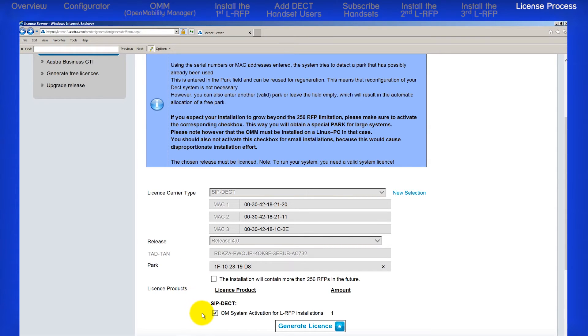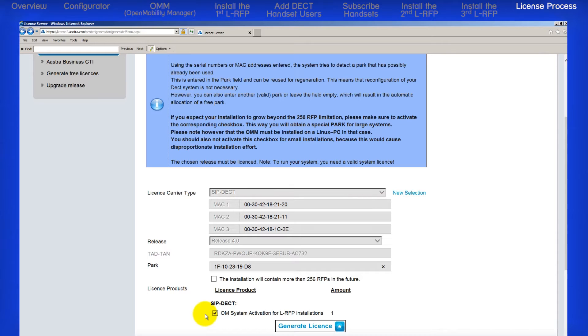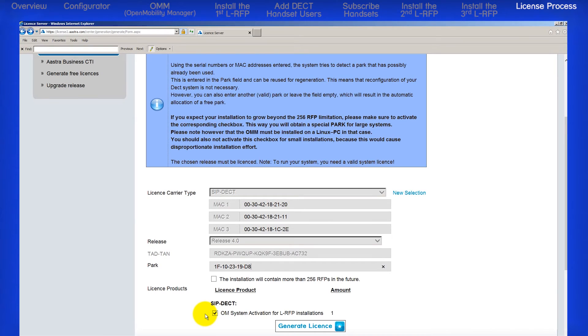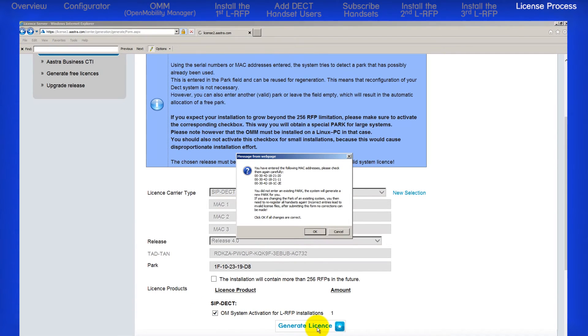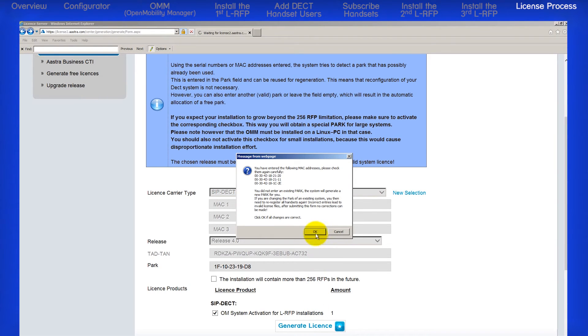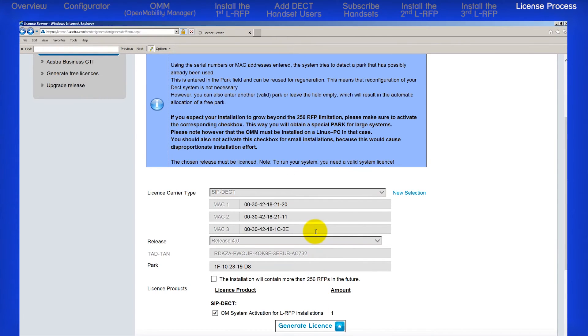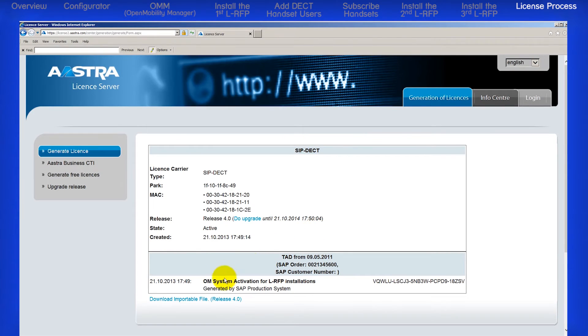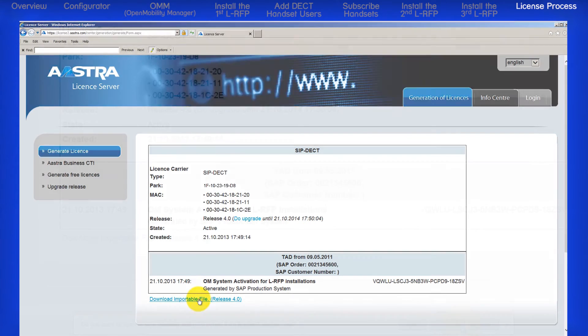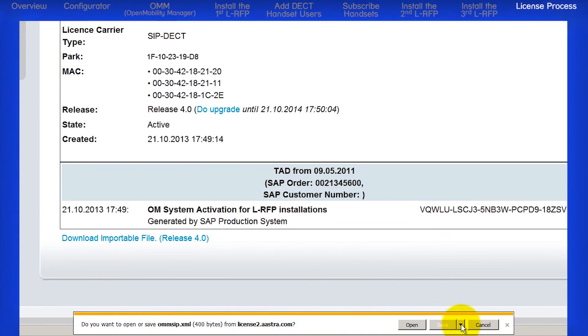Under License Products, verify the checkbox is checked for OM System Activation for L-RFP installations. Click on the Generate License button. A pop-up message will recap what I just told you about the PARC codes. Click on the OK button. Click on Download Importable File and save the file.